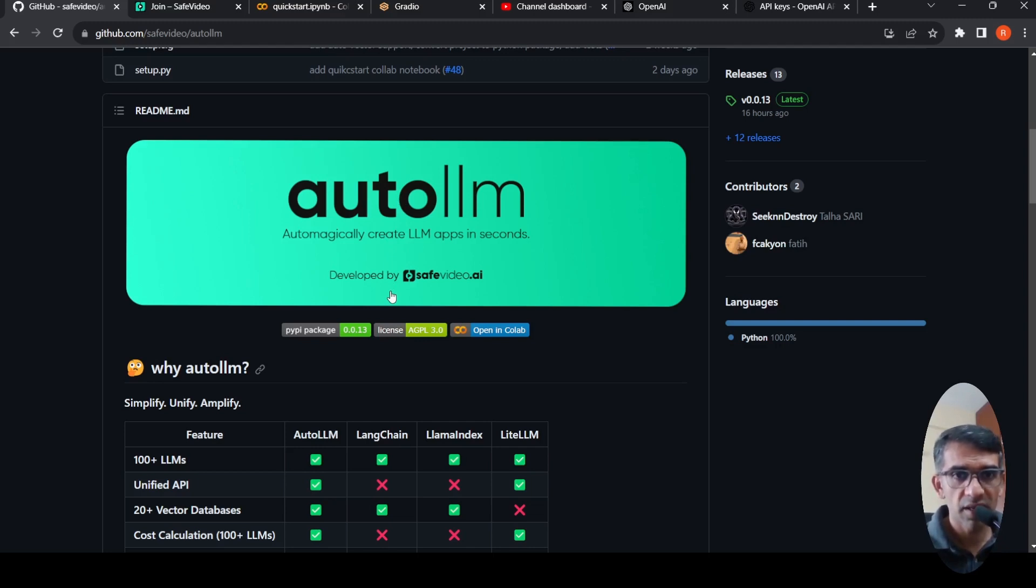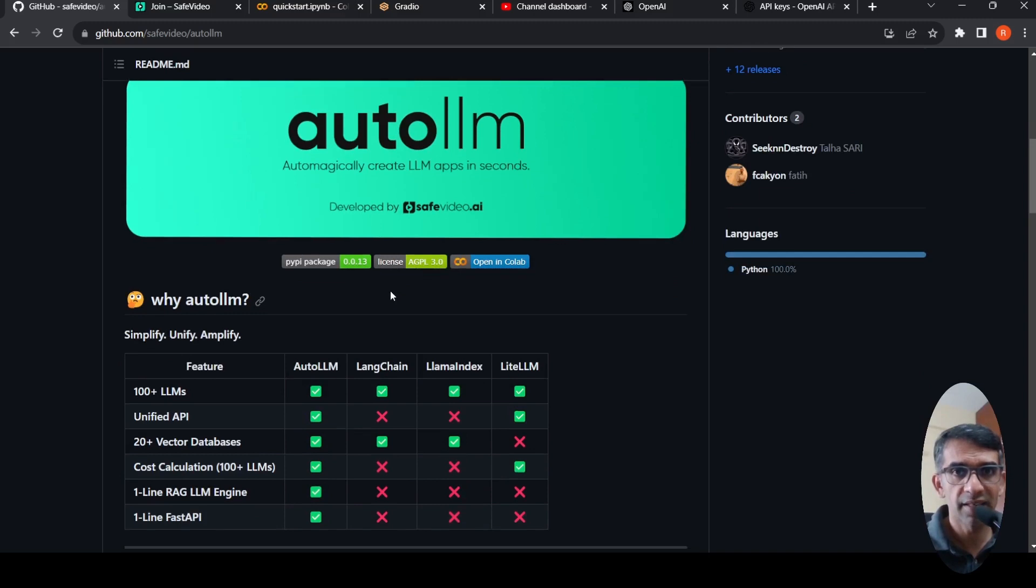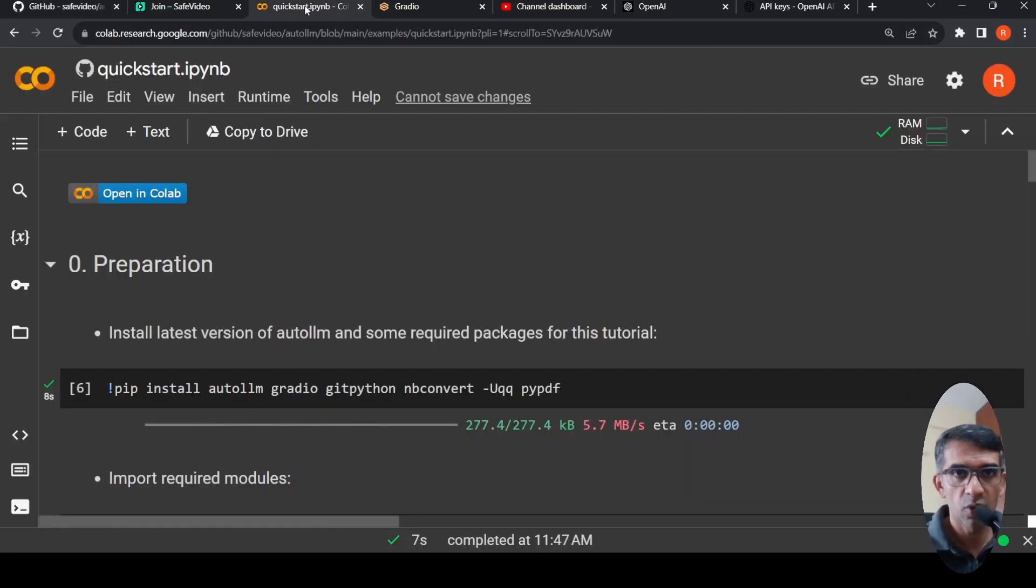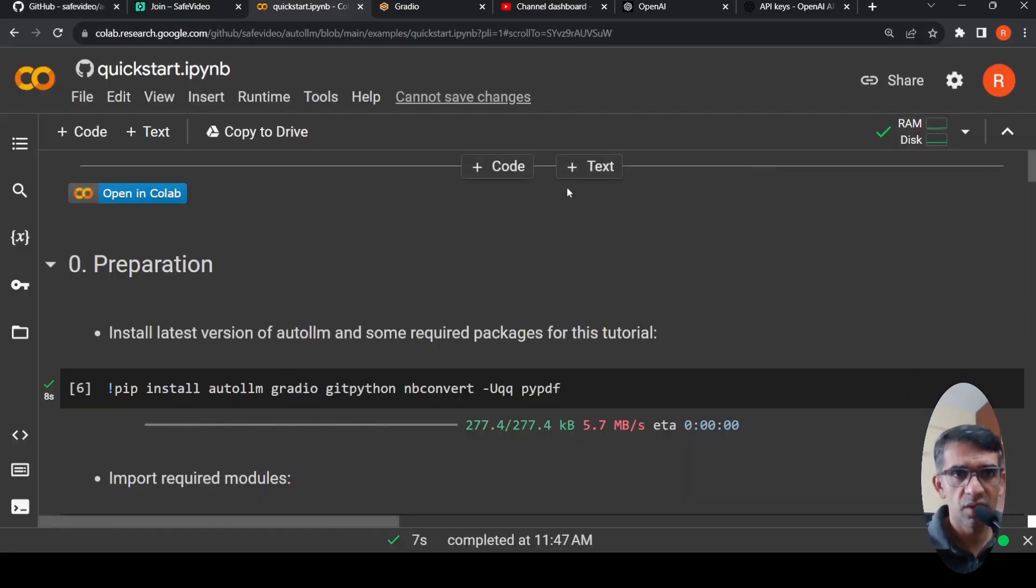So let's look at a demo of this library and then let's come back to some highlights of why this is more useful than LangChain or LlamaIndex. So they have a Colab demo over here. So I opened up the Colab demo. This is a normal CPU instance.